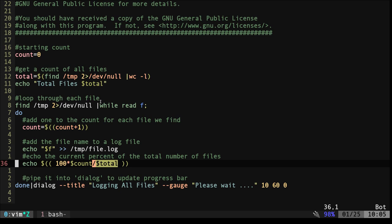So if you have two hundred files and we're currently at one hundred, one hundred times one hundred divided by two hundred should give us fifty percent.